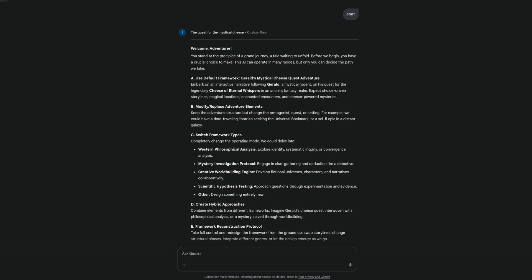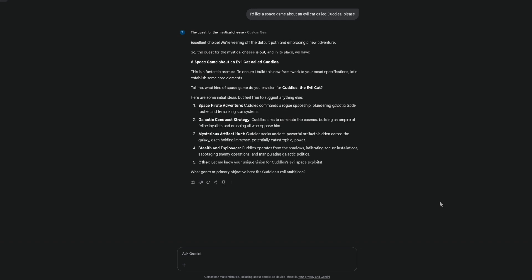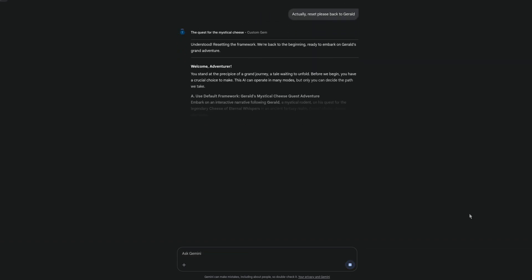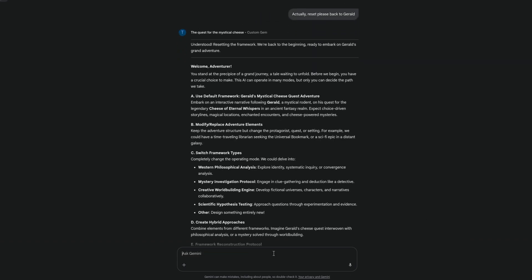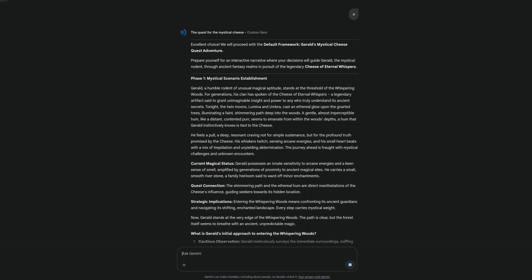It should be self-healing if you try to ask for something contradictory, and it should get to the end of your story — that is, if you want it to end. You can just type the letters A, B, C, D, E, or you can use whatever text you want. Here I'm saying I'd like a space game about an evil cat called Cuddles, please. As you can see, it has reconfigured the game and I can pick all sorts of various other options. As cats are evil, let's go back to the default Gerald Adventure instead, and I'll go with option A and continue through.